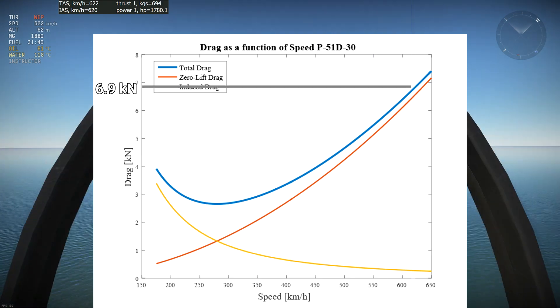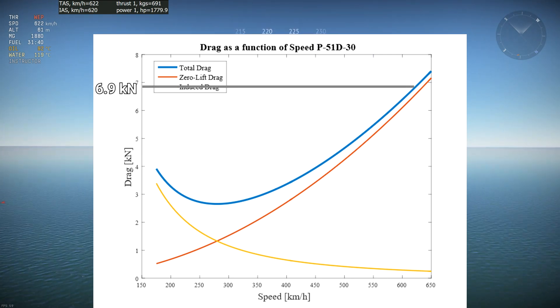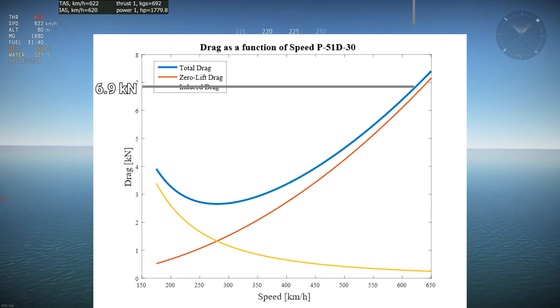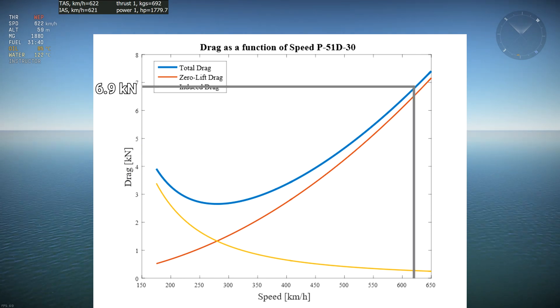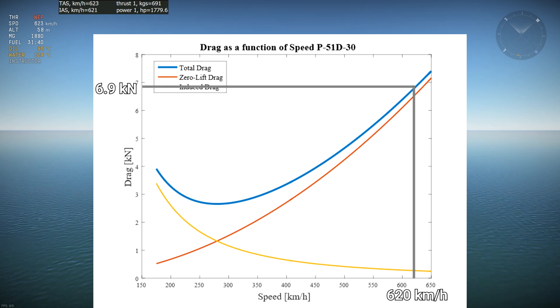We'll draw a horizontal line from 6.9 kilonewtons of drag until it meets the blue curve, and then we'll go down vertically to see the corresponding speed. It corresponds to around 620 kph. The graph works!